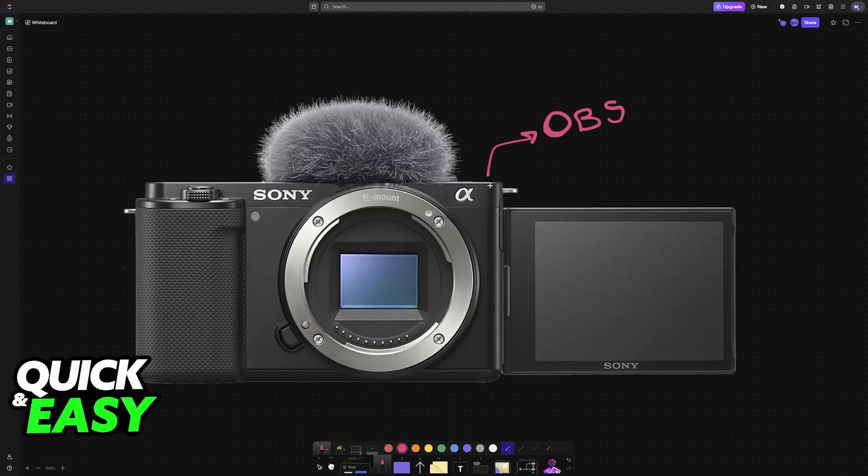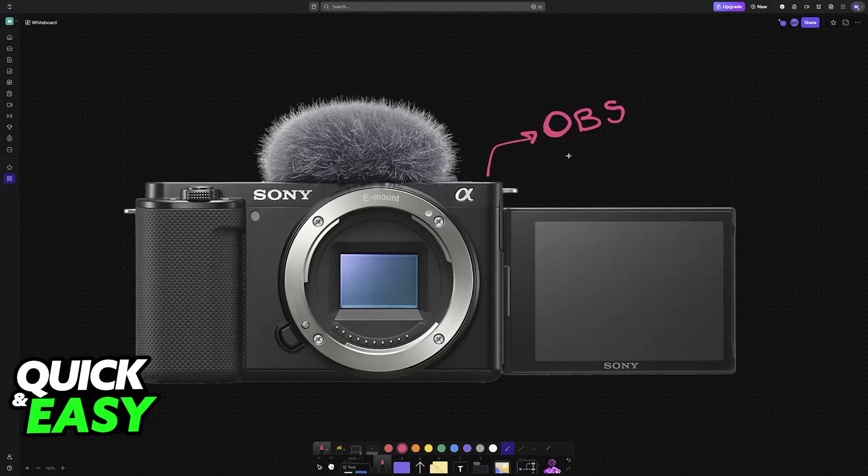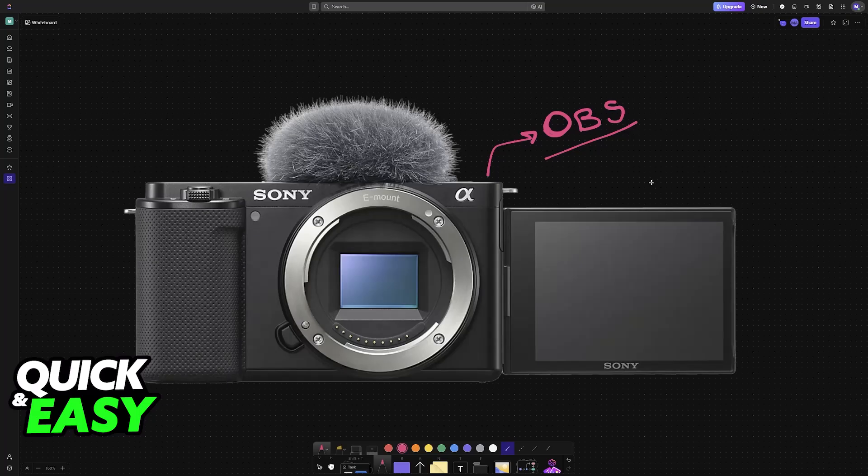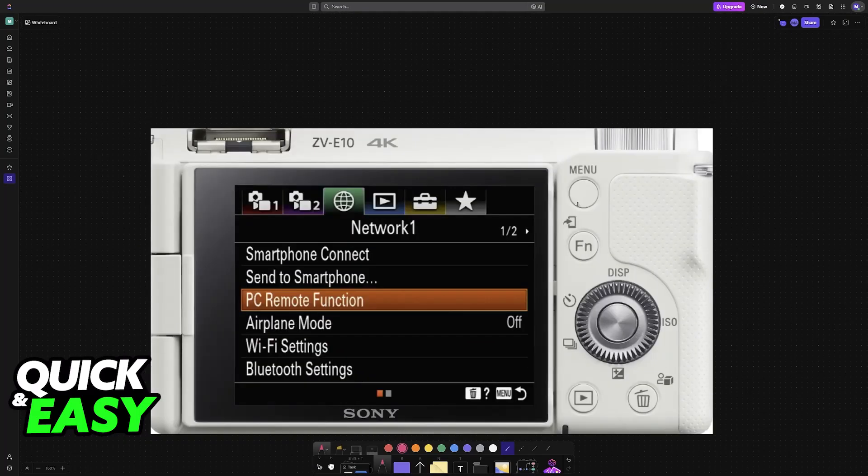If you would like to use your Sony ZV-E10 in conjunction with OBS as a video capture device, you can set it up easily. You don't need to download any additional software, it will work natively.